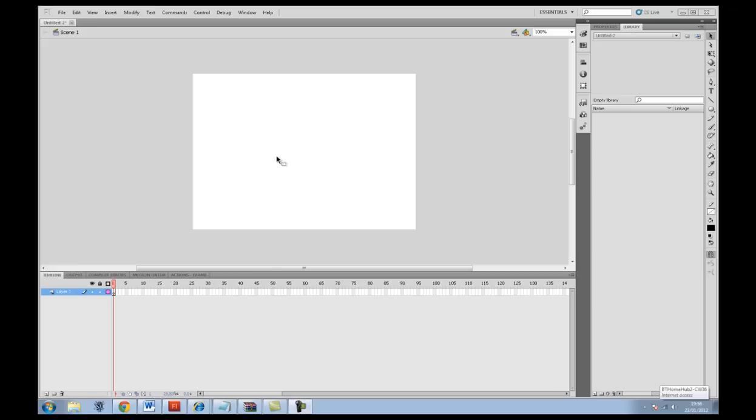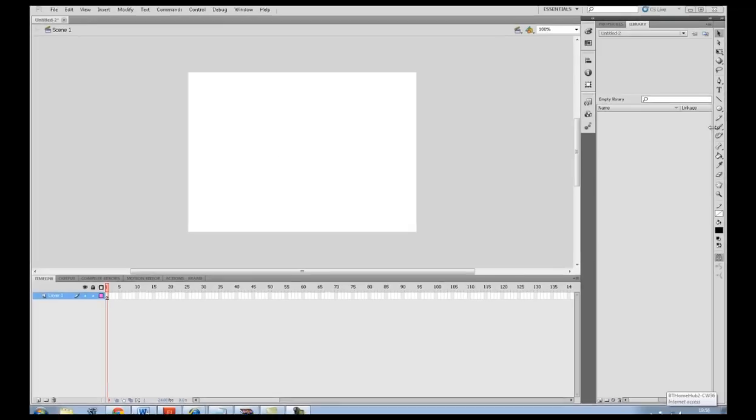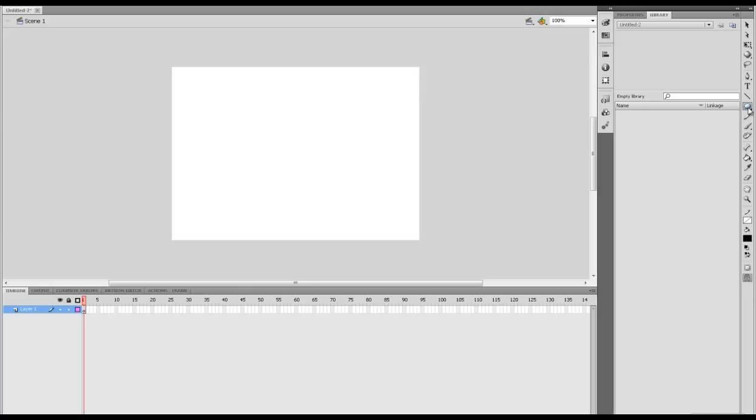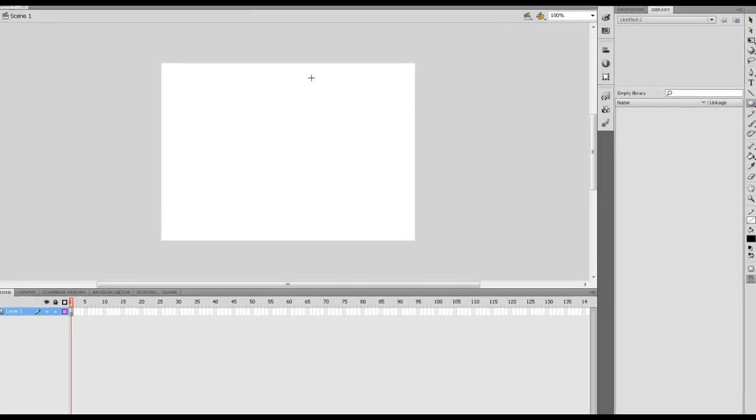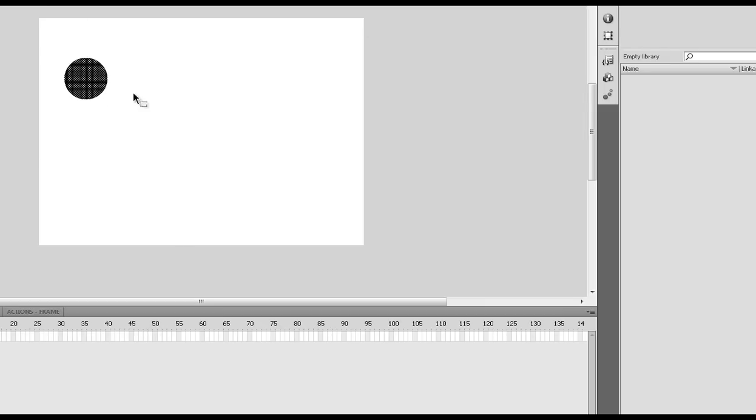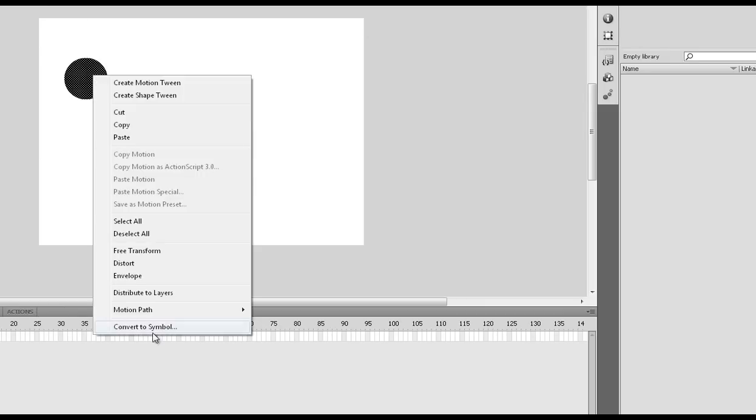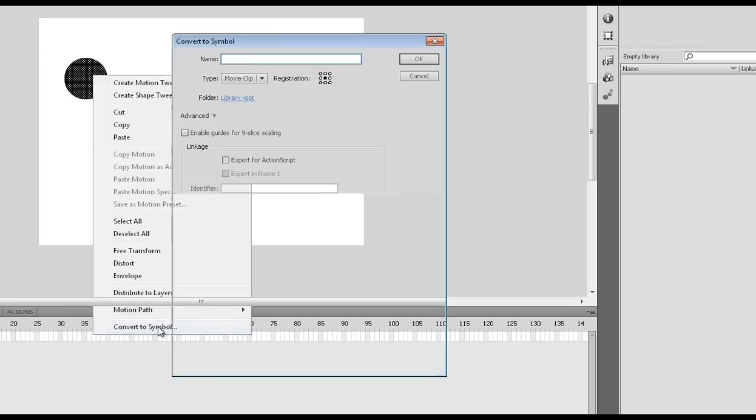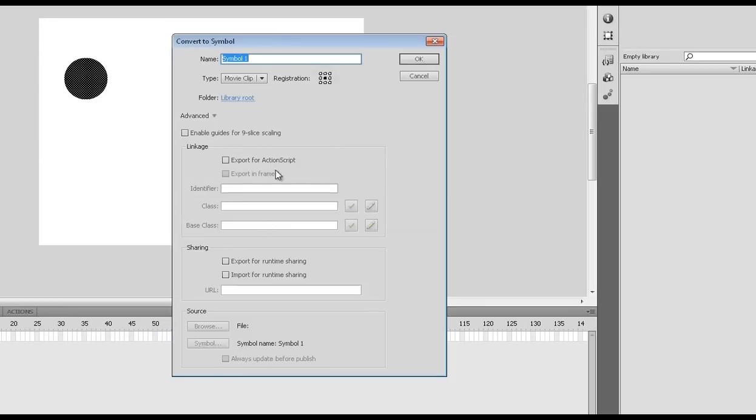We're going to create our first button. I'm going to get an oval and this isn't going to look pretty but it's going to work, so that's what's important. I'm going to create an oval, highlight it, right click on it and convert to symbol.